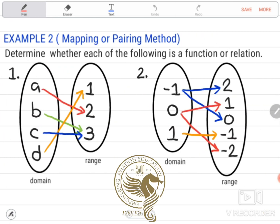Example number 2, using the mapping or pairing method: determine whether each of the following is a function or relation. The technique is very simple — just simply look at the domain. The arrow coming from a domain should be exactly one. If it is two or more arrows from the same domain, that is not a function.